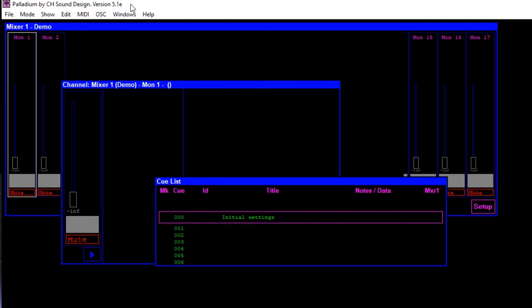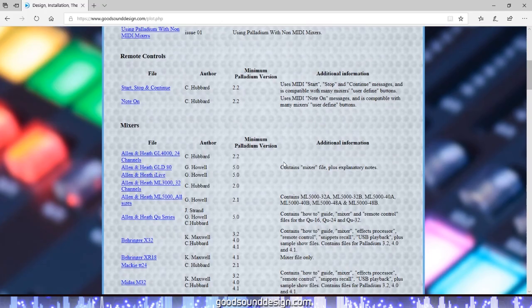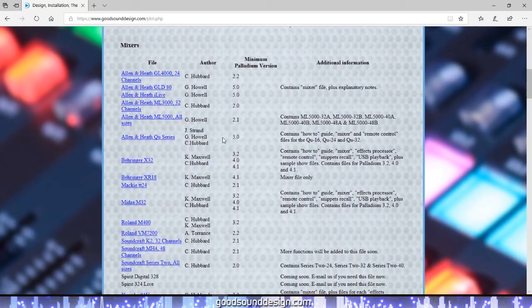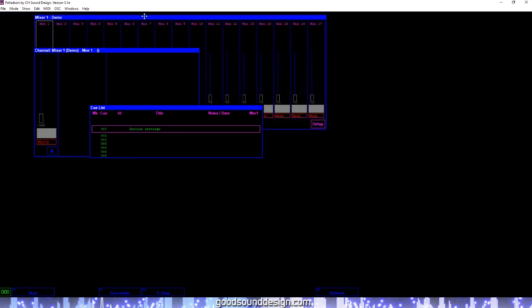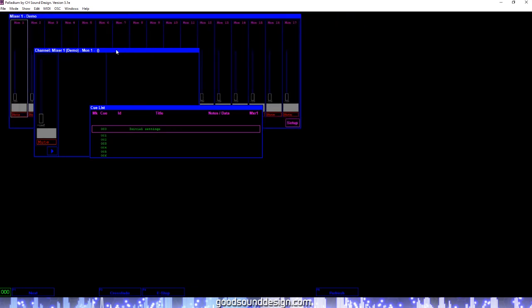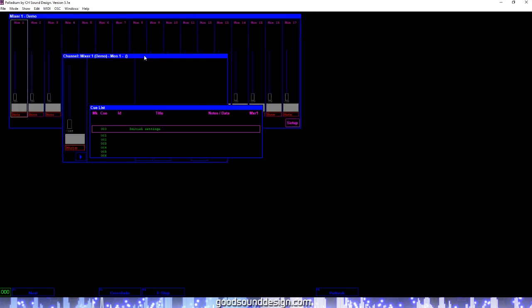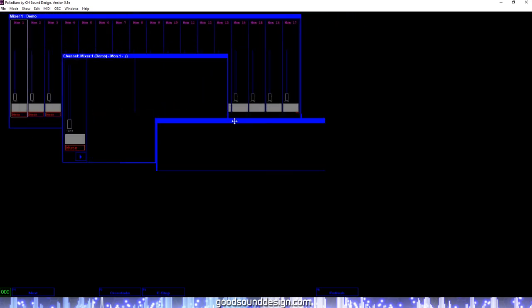Today's video will provide a basic overview of Palladium showing you some of the different features and functions of the program. For the purposes of today's video, we will be using version 5.1e which is available for download at GoodSoundDesign.com. When we open Palladium, we will immediately see three windows on our main screen. These windows will open by default when Palladium is launched.